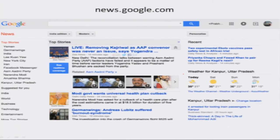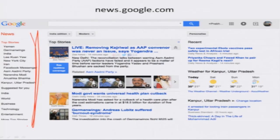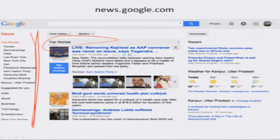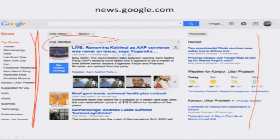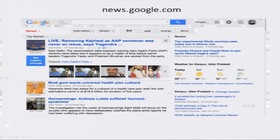Let us look at another site — the news website from Google, news.google.com, which is a news aggregator site. This is how it looks: it is a three column site. In the first column I have top stories and things like that. In the second column I have the stories, and in the third column I have some personalized information based on where I come from and the kind of things I am following. Now I will condense the width of the browser and see what happens.